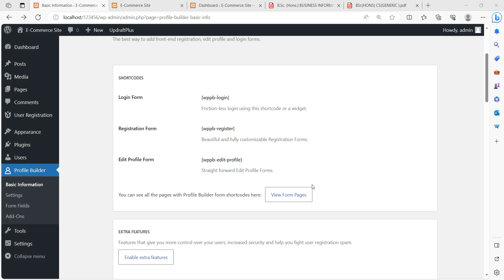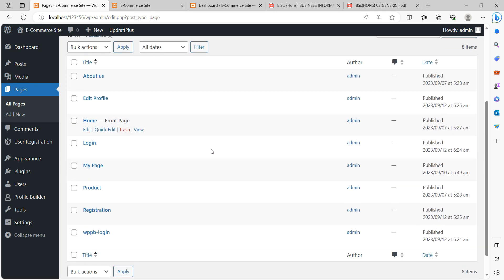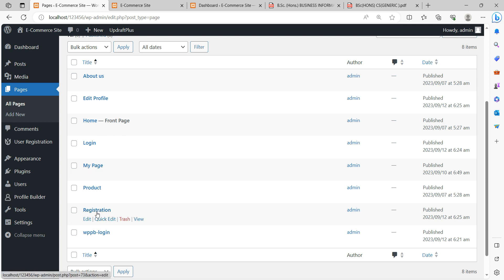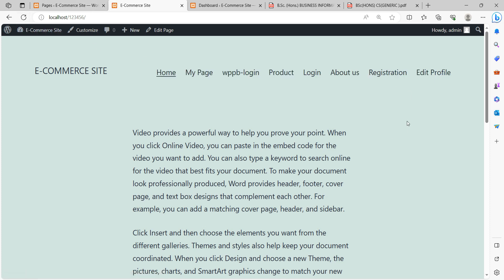After creating the forms, it will display three pages: Edit Profile, Login Page, and Registration Page. Go to Pages and you will see all these pages listed — Edit Profile, Registration Page, and Login Page. When you refresh the site, the menu shows: Home Page, My Page, Product Page, and About Us Page. After the plugin, clicking the menu also shows Login Page.